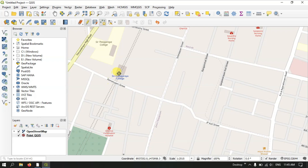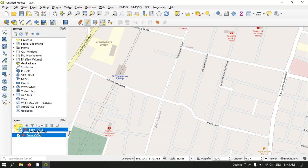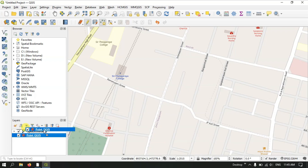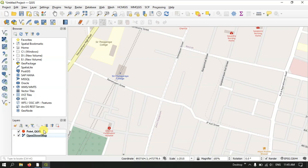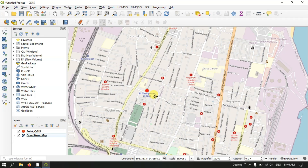We have created a point but it is not visible. You need to drag this layer above the OpenStreetMap layer in the layer panel. Now you can see the point is visible on the map. Likewise we will be creating a few more points.